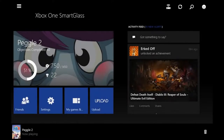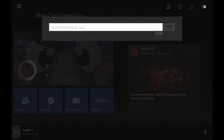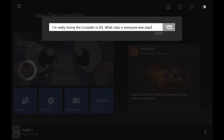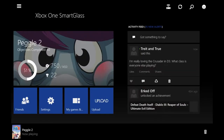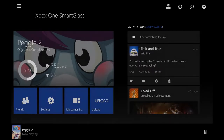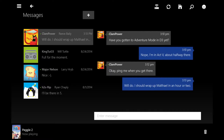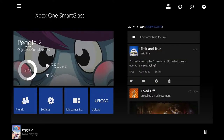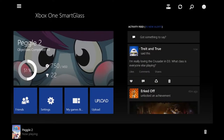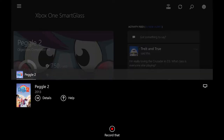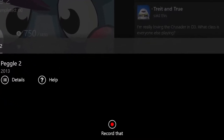We've also added a litany of updates to SmartGlass. You can now post status messages and comments to your activity feed and game clips. You can view threaded message conversations. We've even added the ability to record game clips directly from SmartGlass.